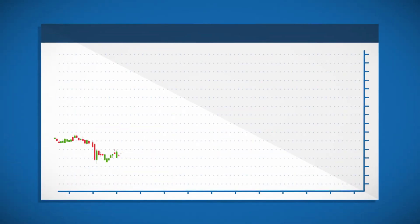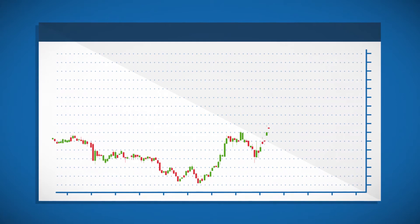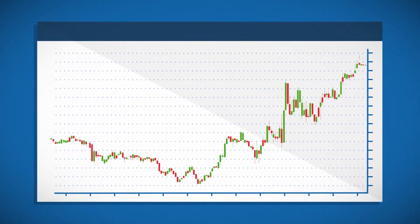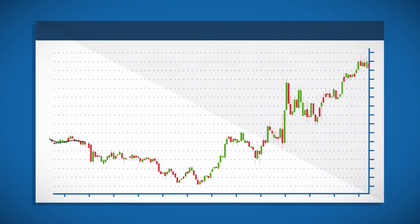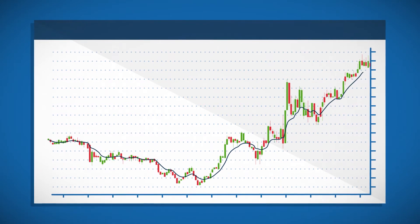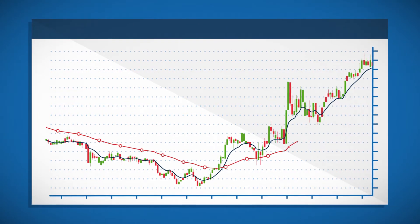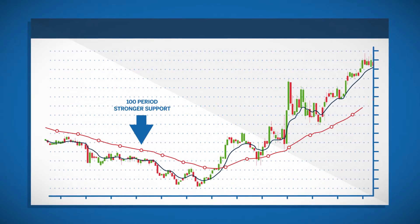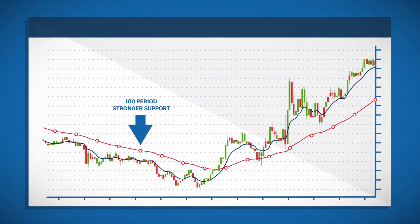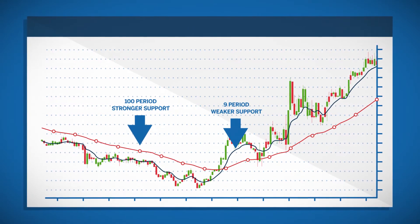Typically, the shorter the length of the moving average, the weaker the support or resistance it creates. This means that, for example, price will move through a 9 period moving average on a 5-minute chart more often than a 100 period moving average. The 100 period moving average is considered to provide stronger support for price when compared to the 9 period moving average.